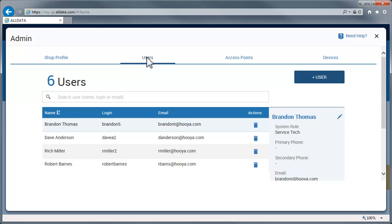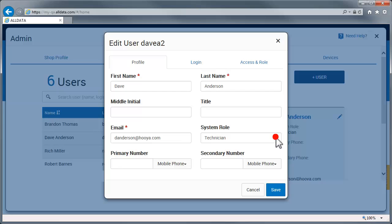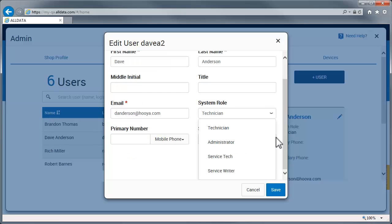To edit a user's profile information, select the user and click the Edit icon. Here, you can edit the user's personal information. This drop-down list is where you assign the user's role. It's important to note that the Administrator role allows access to all of these functions.